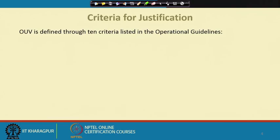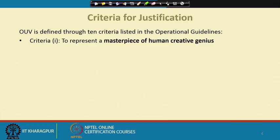The OUV, or outstanding universal value, is defined through ten criteria listed in the operational guidelines. I will first take all the criteria one by one and then explain and give examples. It is very important to see how such varied types of world heritage sites — cultural properties and natural properties — are put under these ten criteria.